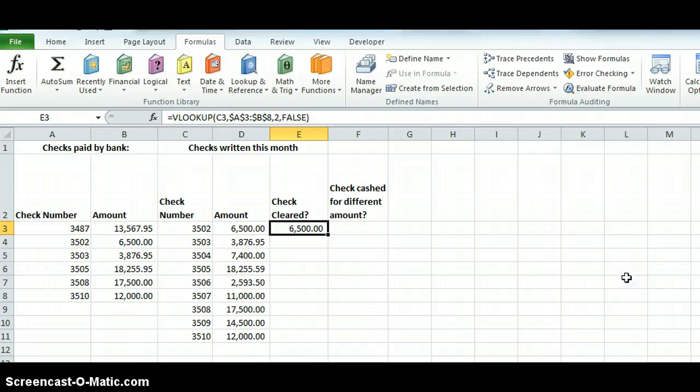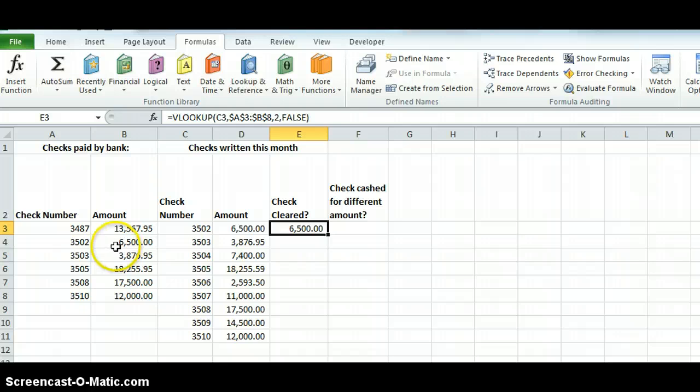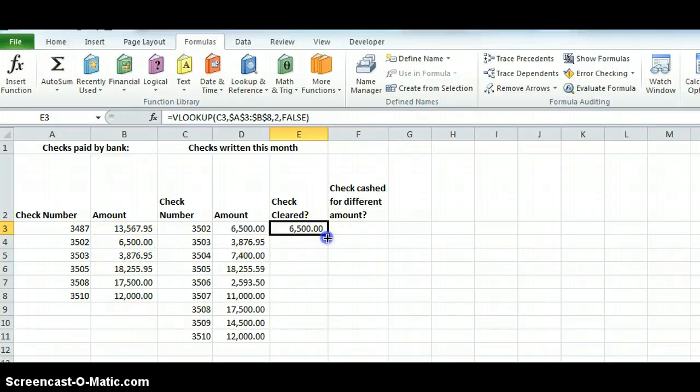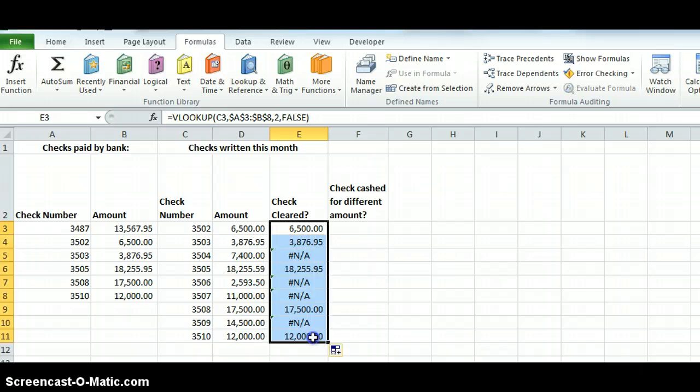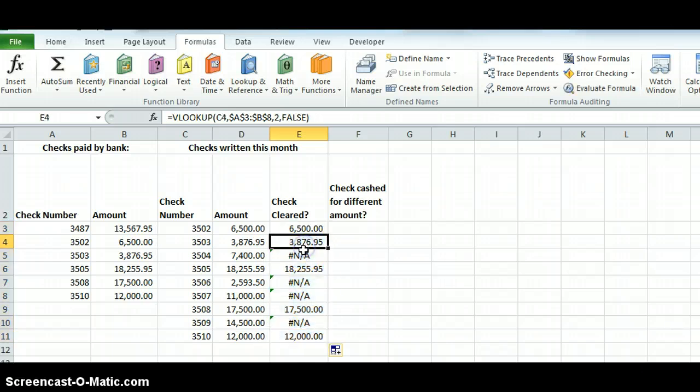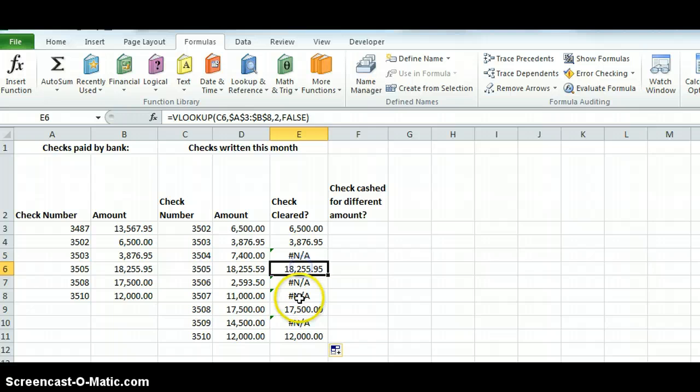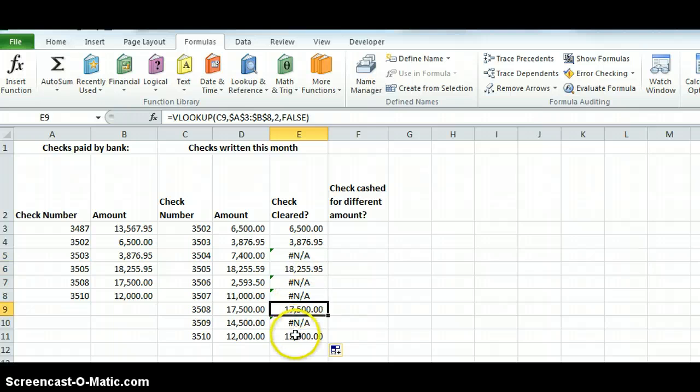And look, the check is cleared. 3502, and it's looked up in this value saying yep, we got that one. Now I can just take and grab the handle and drag it down, and notice it's going to report. It shows that these particular checks have all cleared.